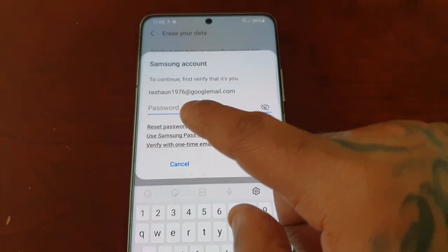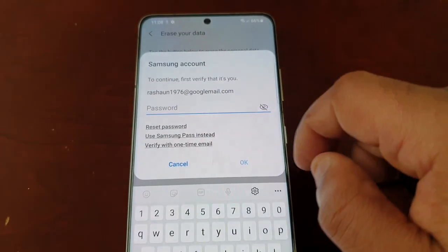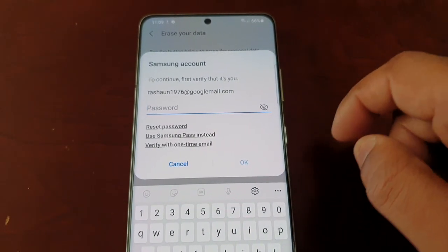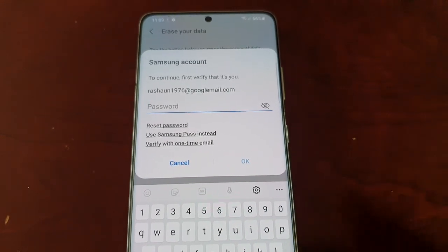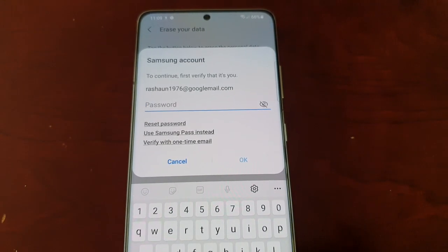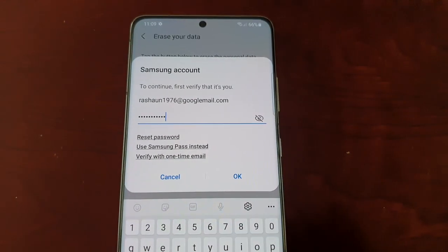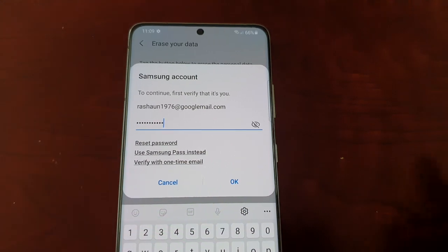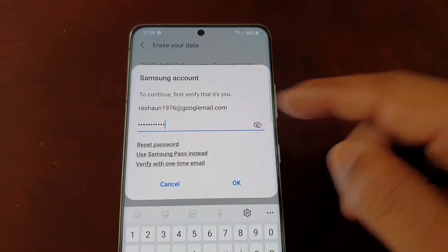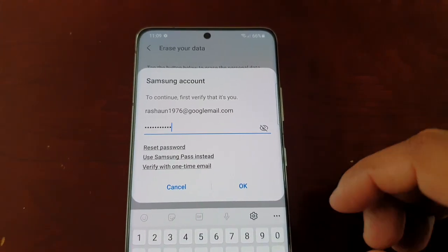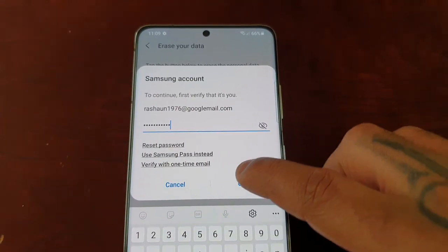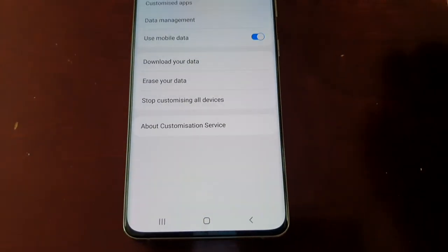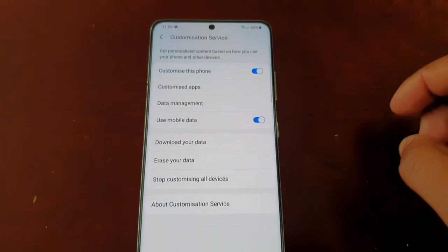Go ahead and hit Erase. You do have to log into your Samsung account, so I'll enter my password. I've entered my account details, hit OK, and now it's erasing data.